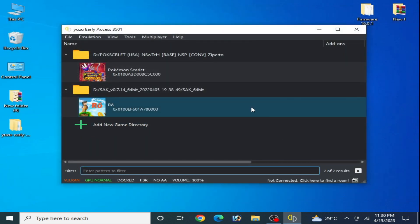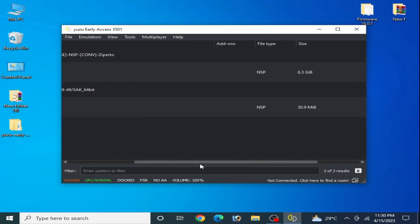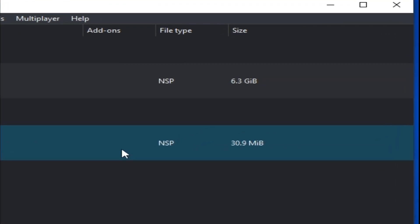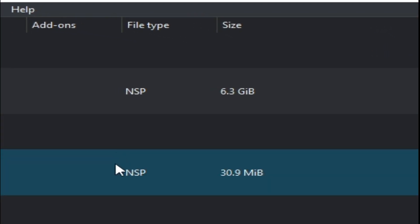Solution number five: if you are using XCI files for your Switch games in Yuzu emulator, stop using XCI files because XCI files have many performance issues in Yuzu. Use NSP files instead of XCI files.